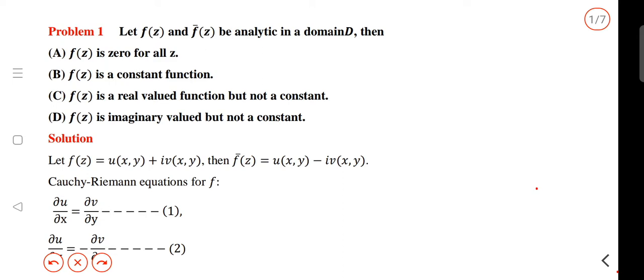Let f and f-conjugate of z be analytic in a domain D. Then f is analytic in a domain D.